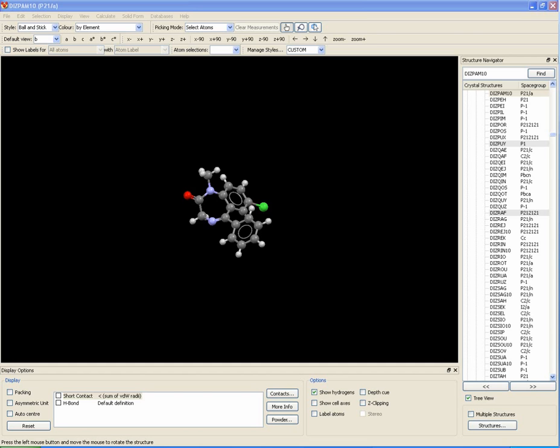Space group settings. This particular example is the crystal structure of an anticonvulsant drug, diazepam.